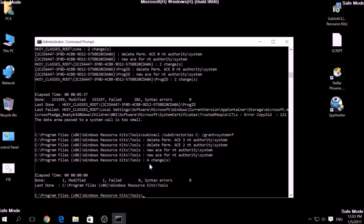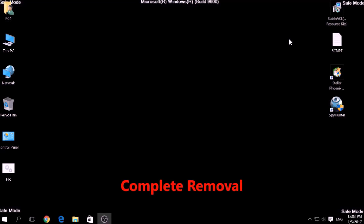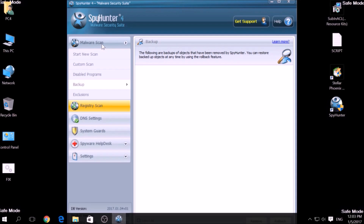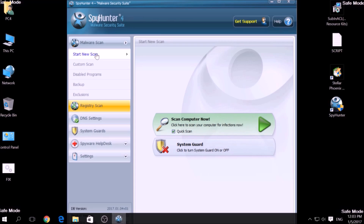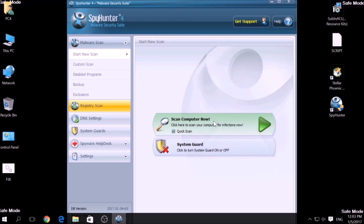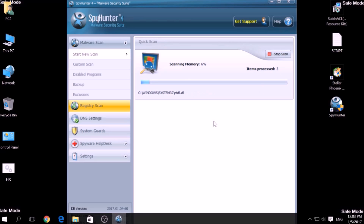Bear in mind that while this tool fixes registry errors, it may not remove newly added registry values by this virus. For the complete removal, you need the power of an advanced anti-malware program. We have chosen a tool which has the capability of thoroughly scanning and removing all malicious objects related to malware, adware, and other unwanted software. To begin a scan, go to Start New Scan and then click the Scan Computer Now button.